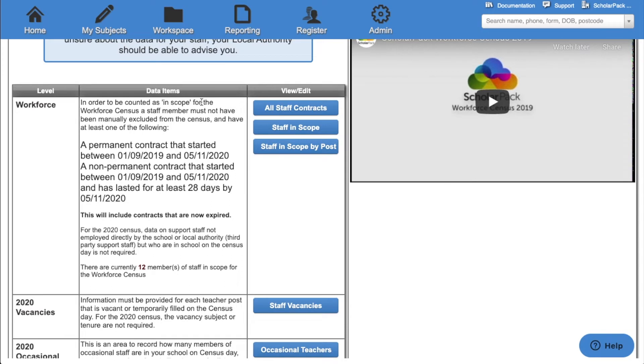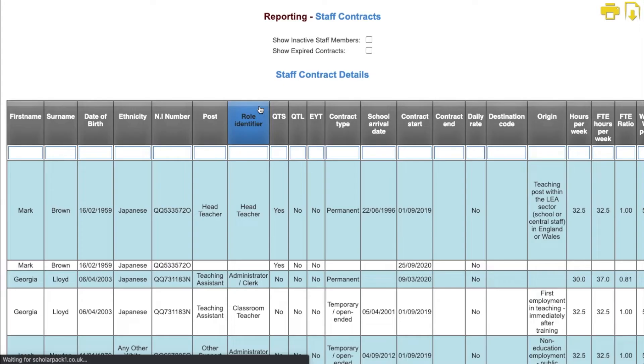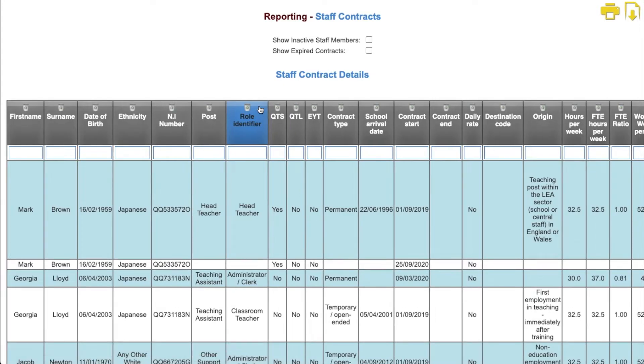First we have the option for workforce. This will look at all staff in scope for the workforce census. We'll start by clicking the all staff contracts button. This will run the staff contracts report. Here you'll be able to check all the information for all the contracts you hold.